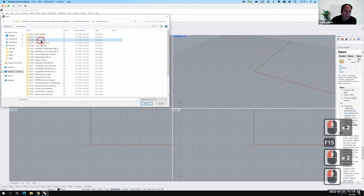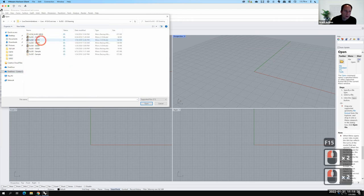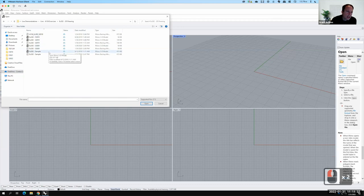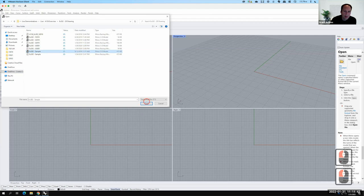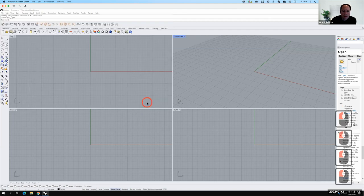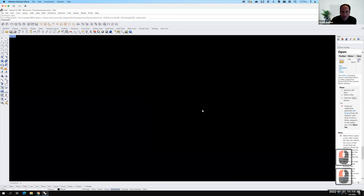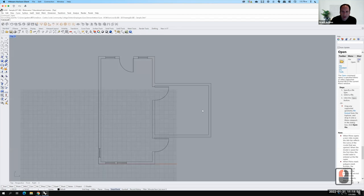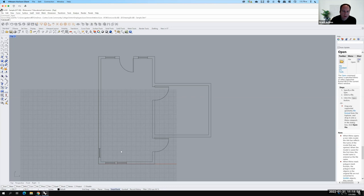We'll load it up and there is my basic floor plan. You may have gotten a little bit further than this — this will suffice for what we're trying to do today.